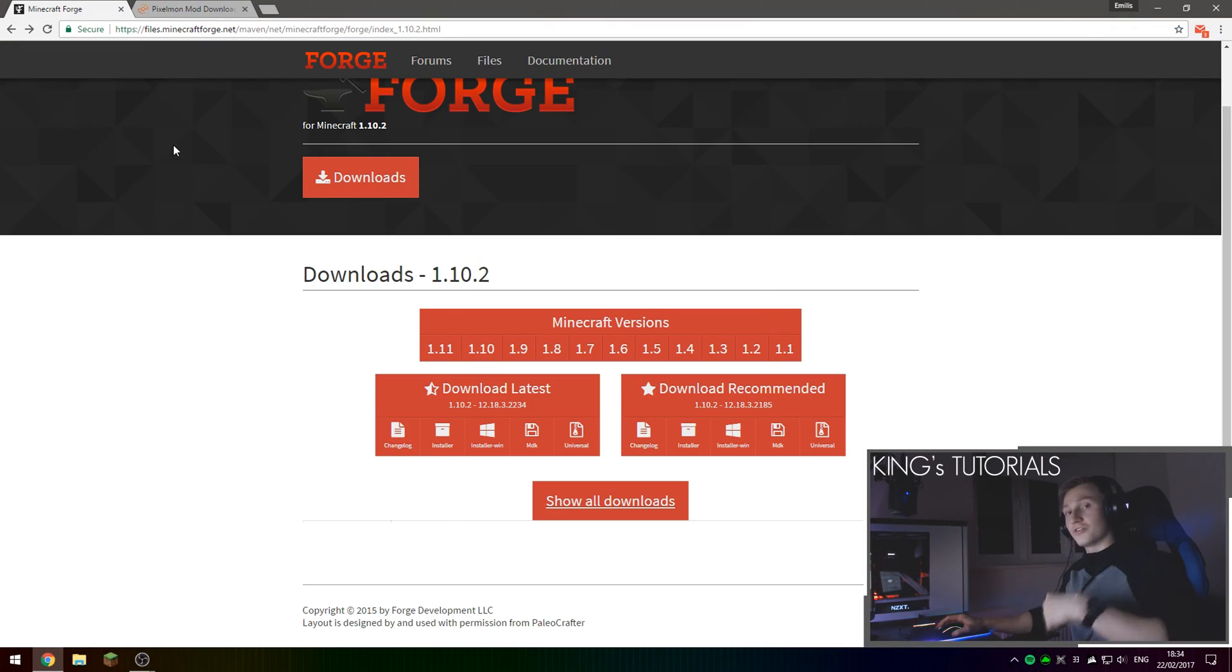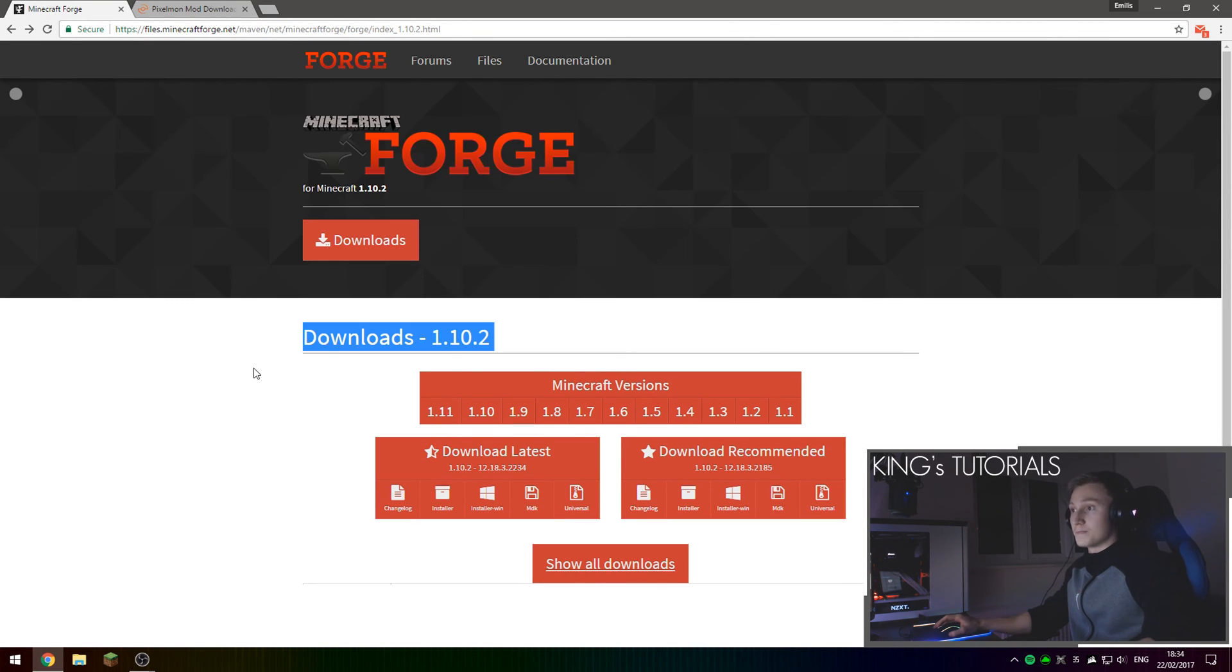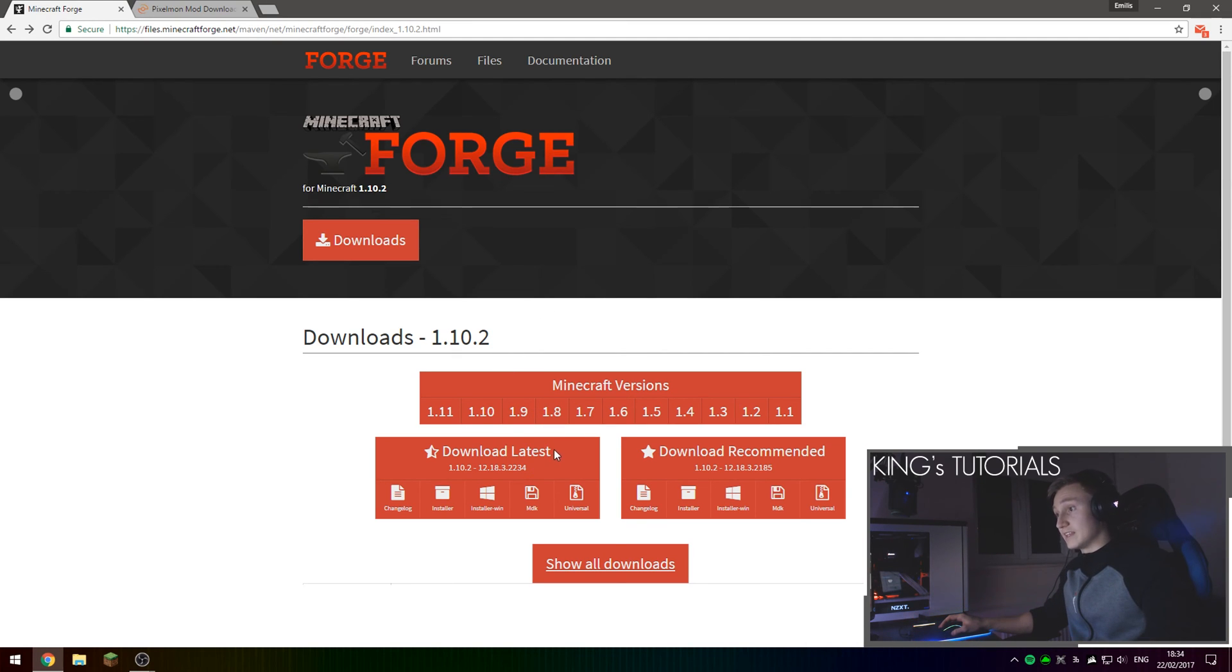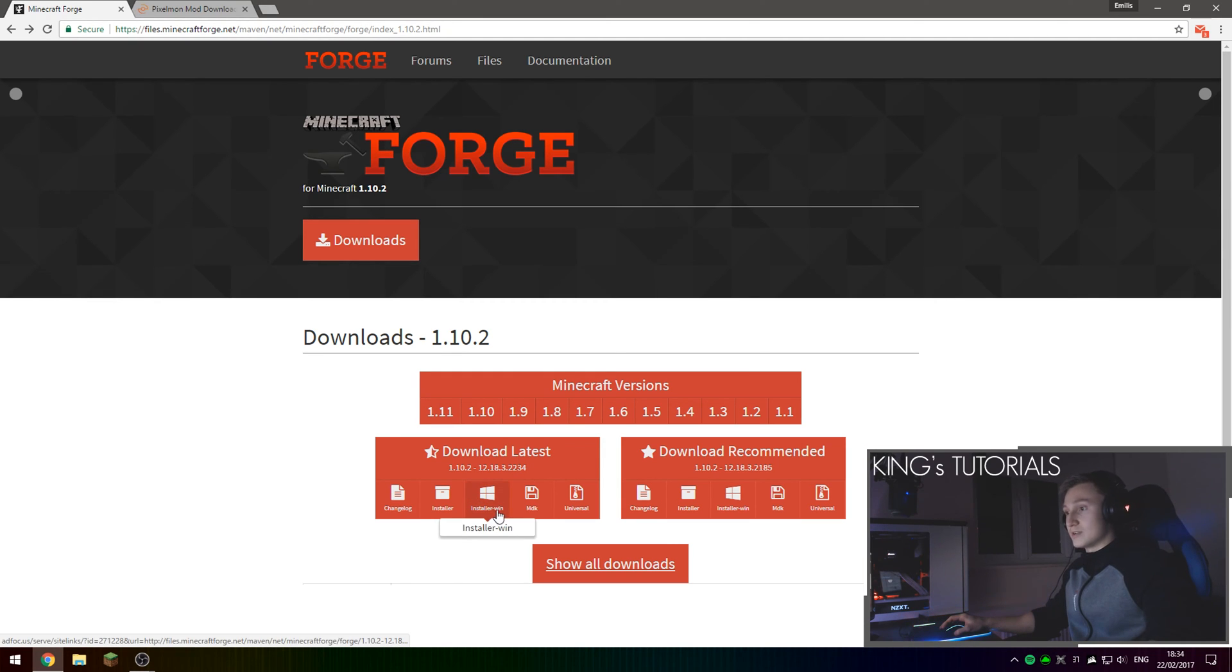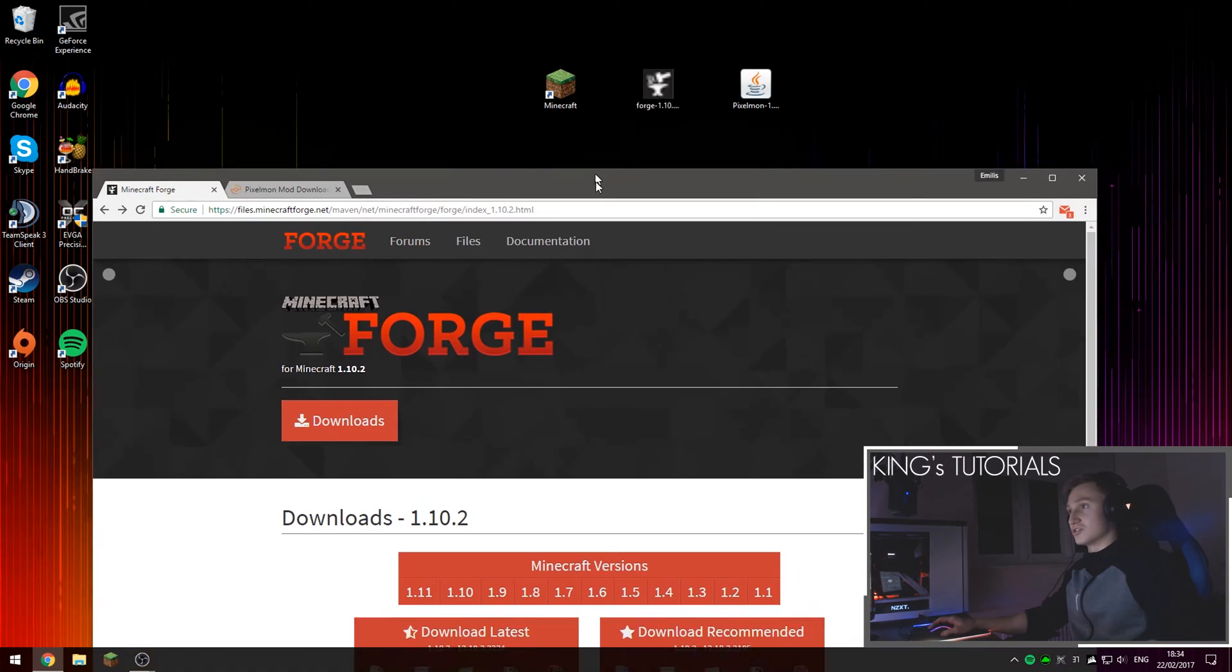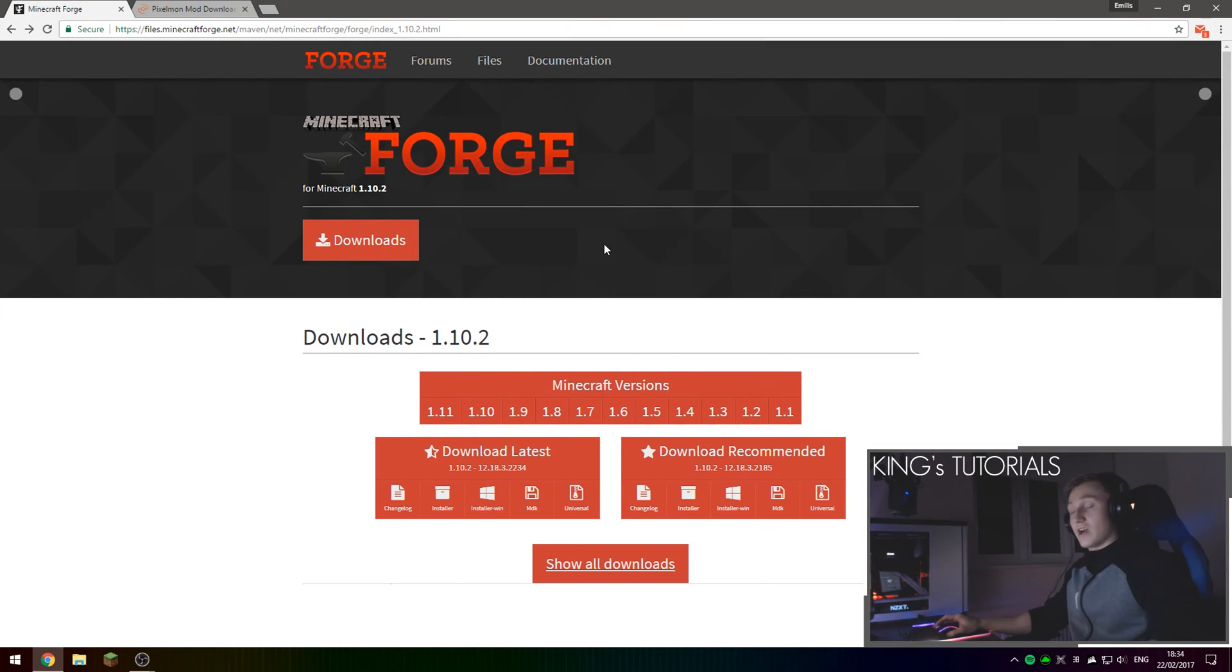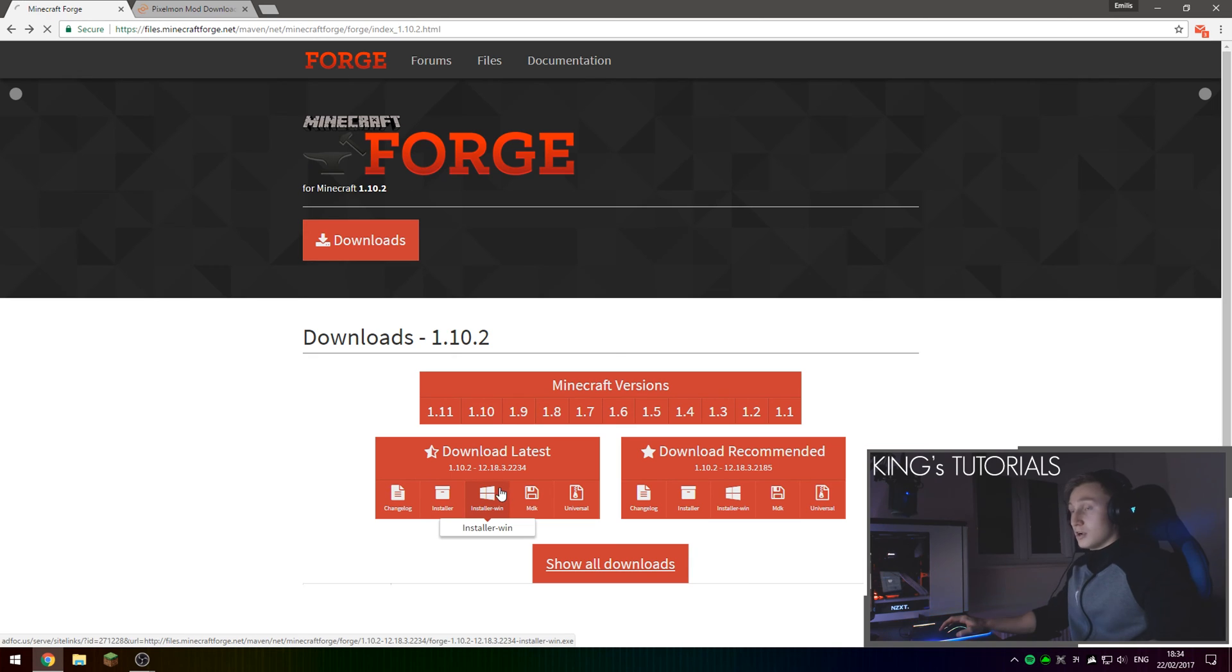So first of all, we'll go into the first link in the description down below which should take you to Minecraft Forge, and more specifically the 1.10.2 download page. I've just downloaded the latest version of Minecraft Forge which is 2234. If you're on the Windows operating system I'd recommend you download the installer-win which is basically just a Windows installer. However, if you are on Mac OS or Linux I'd recommend you just download the regular Java installer by pressing on this button right here.